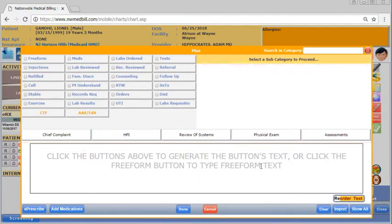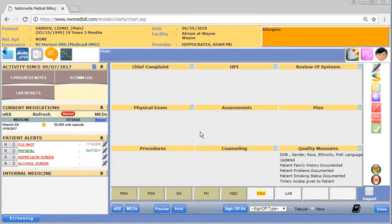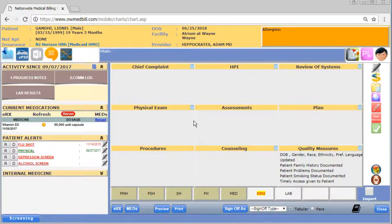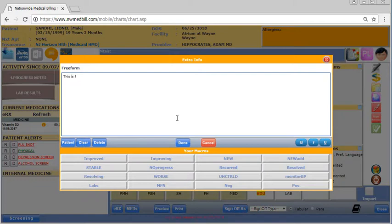For now we'd like to give you a demonstration of the three different ways you can input data into the chart. First, you can just freeform text. Clicking this blue clipboard in any section will open a freeform box where you can input any text that you like.